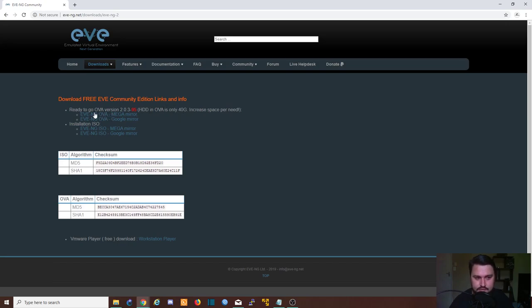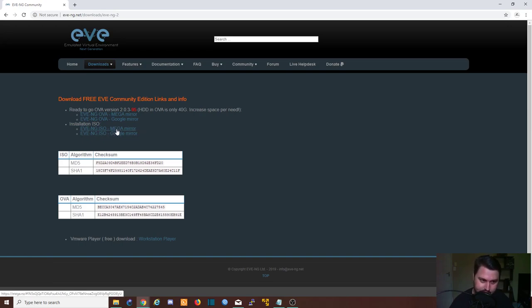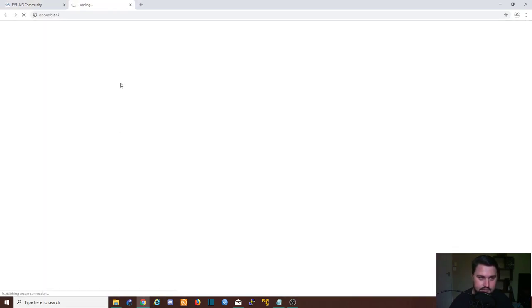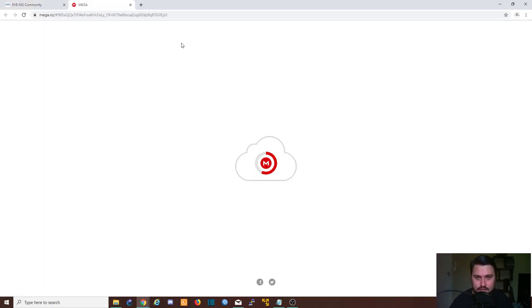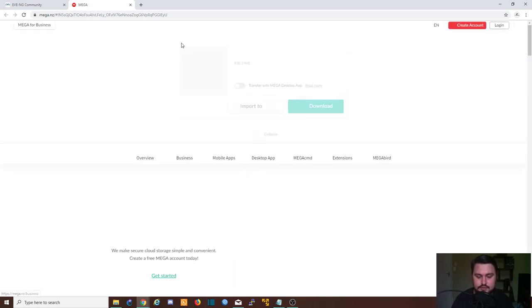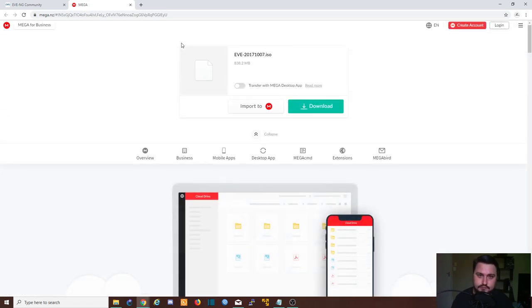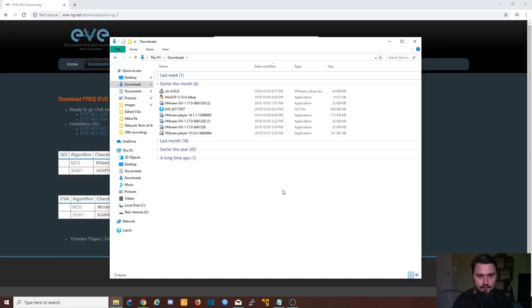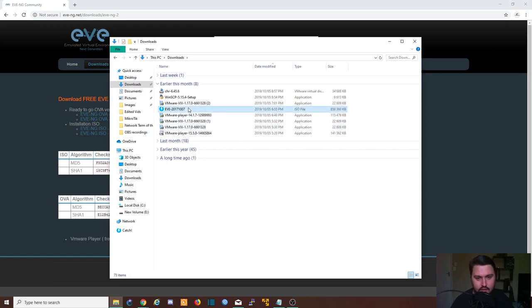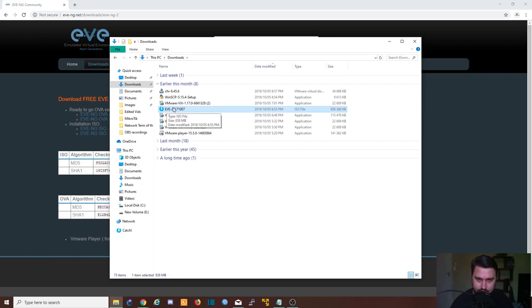I'm just going to use the ISO and you can get one of these two mirrors. I'm going to use the Mega link here. I've already downloaded the copy, so I'm just going to jump straight into having the image. Alright, so our download has completed. We've got the ISO file here for EVE.